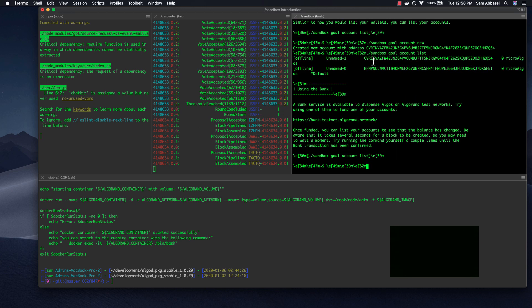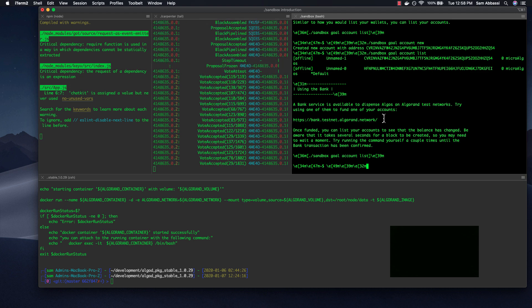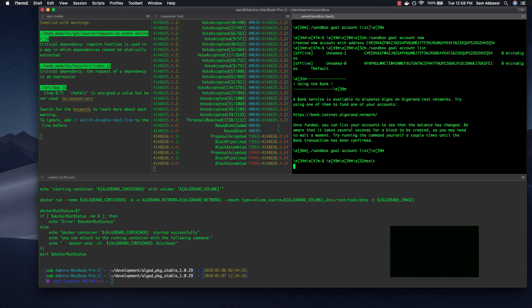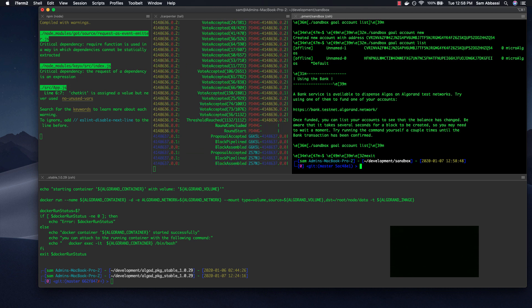And we can run goal account list. Great. So now we see our two different accounts. So just run through the rest of the tutorial, and that will eventually prompt you to fund the accounts and also transact with the accounts.